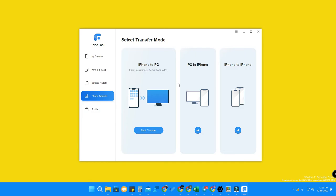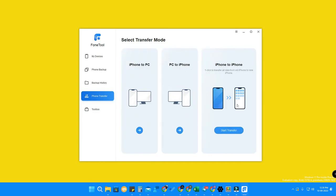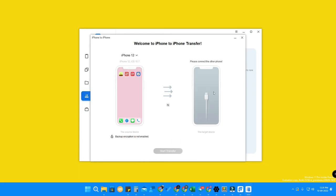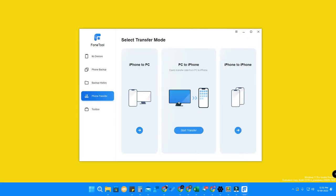Here is the Phone Transfer section. You can transfer iPhone to PC, PC to iPhone, or iPhone to iPhone. If you are upgrading to a new iPhone and want to transfer all your data, click 'iPhone to iPhone' then click 'Start Transfer'. Connect both devices — I currently have only one device connected, but once you connect the new device, click Start Transfer and all data will be transferred from the old iPhone to the new iPhone quickly and hassle-free.